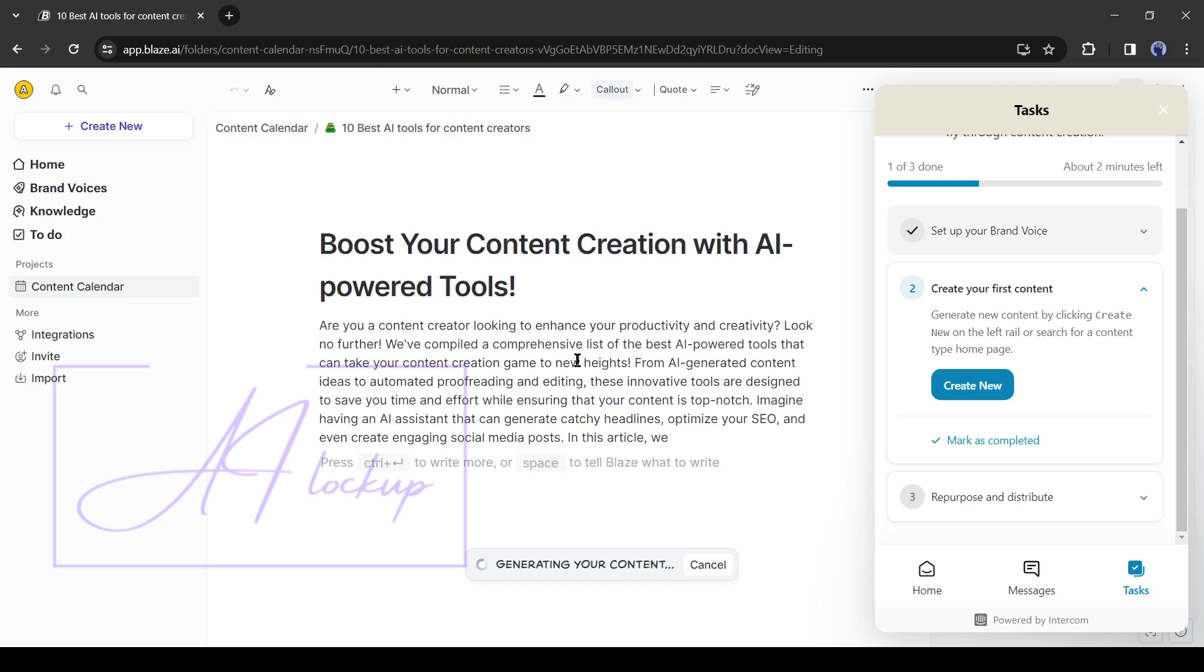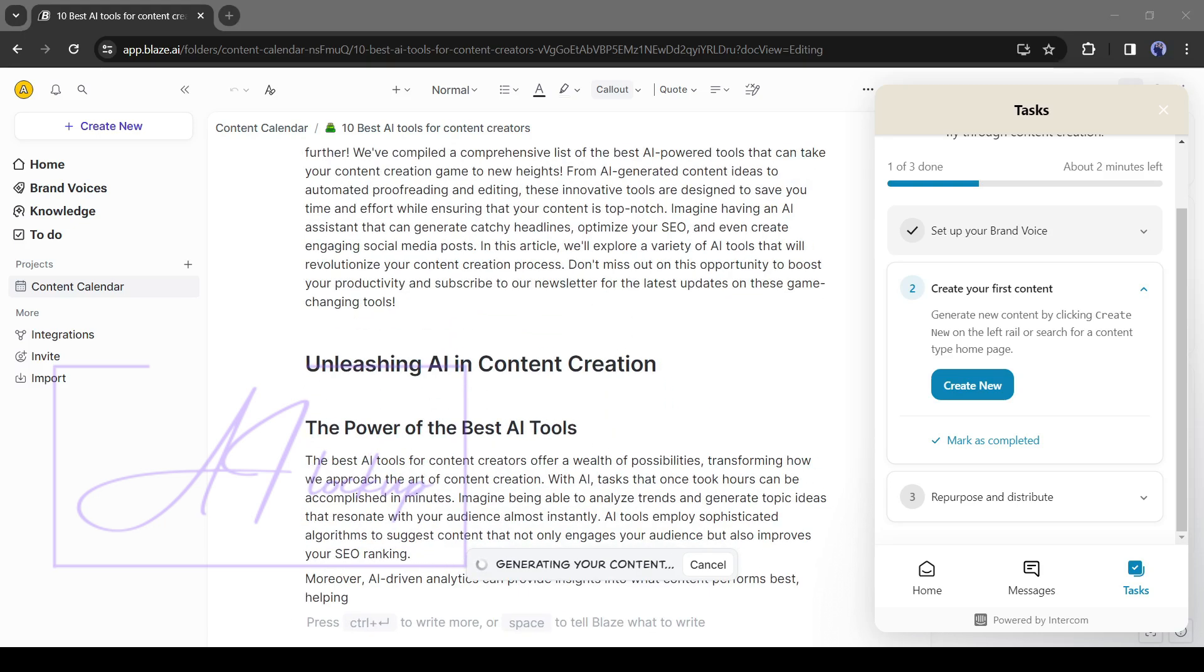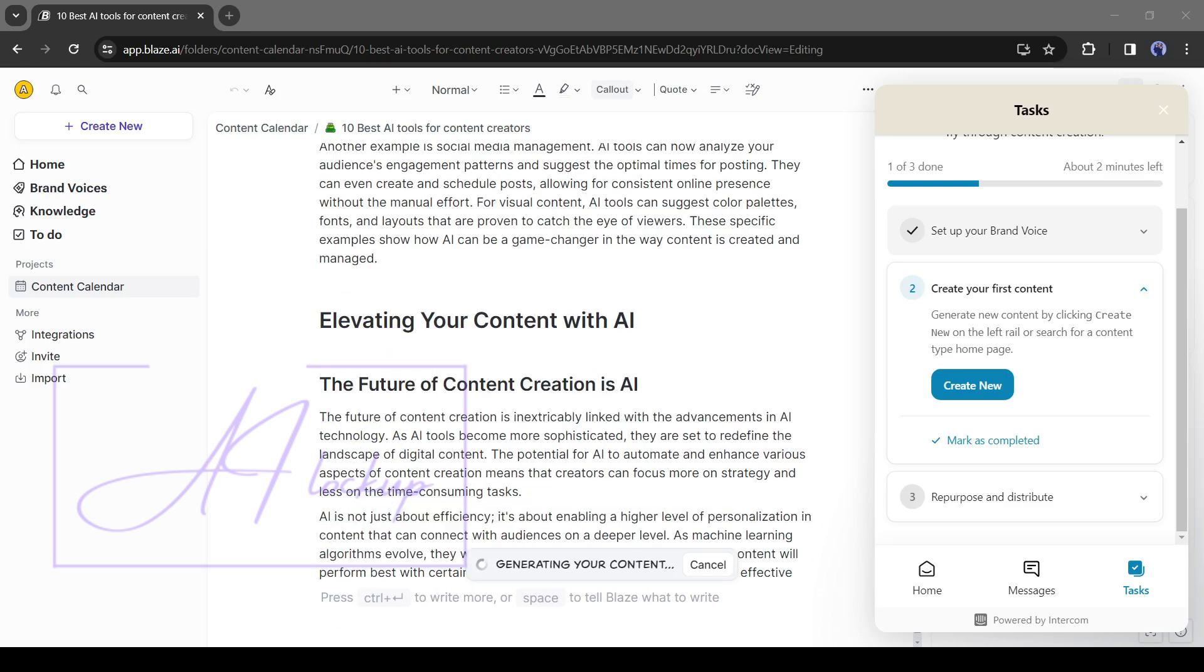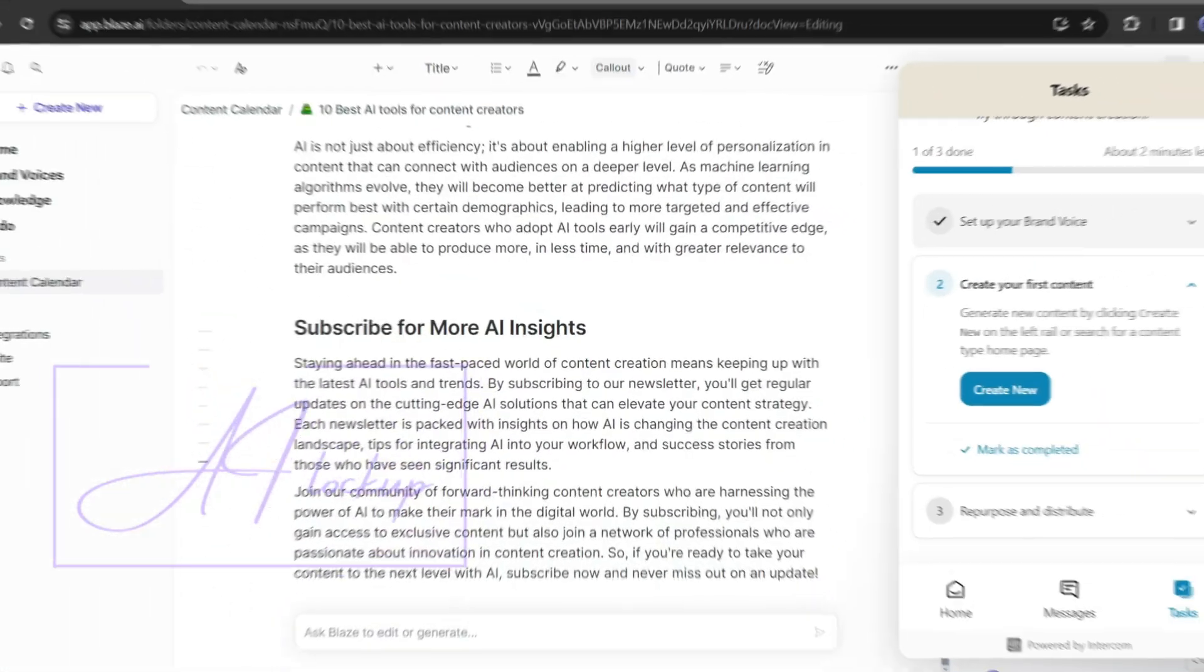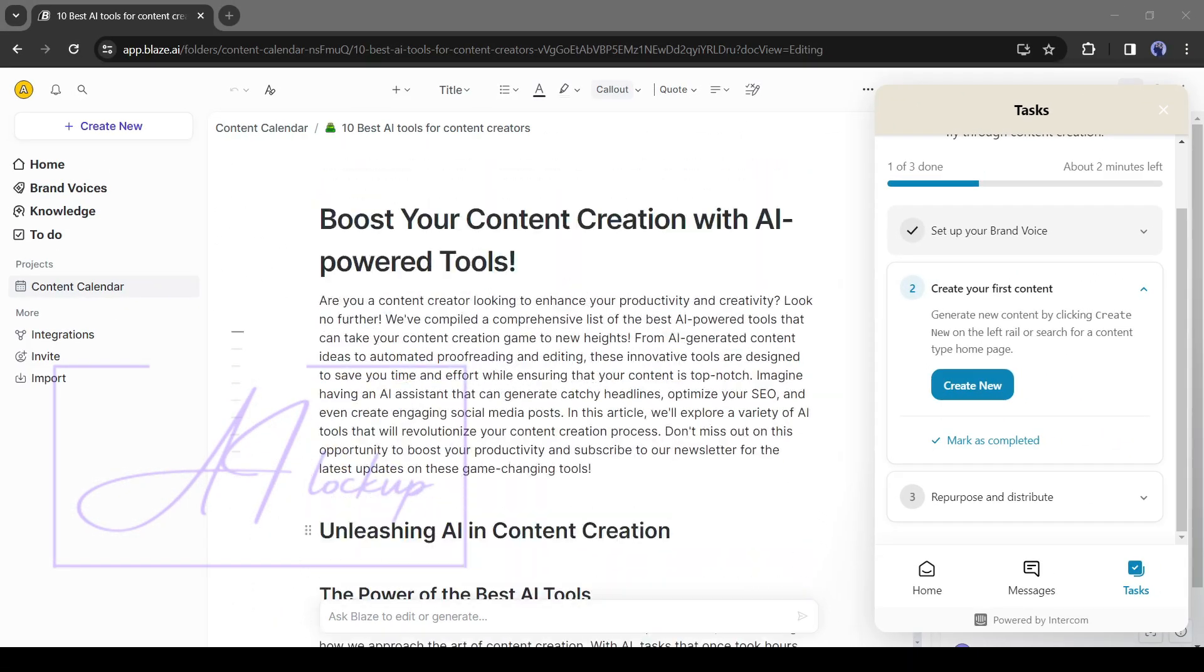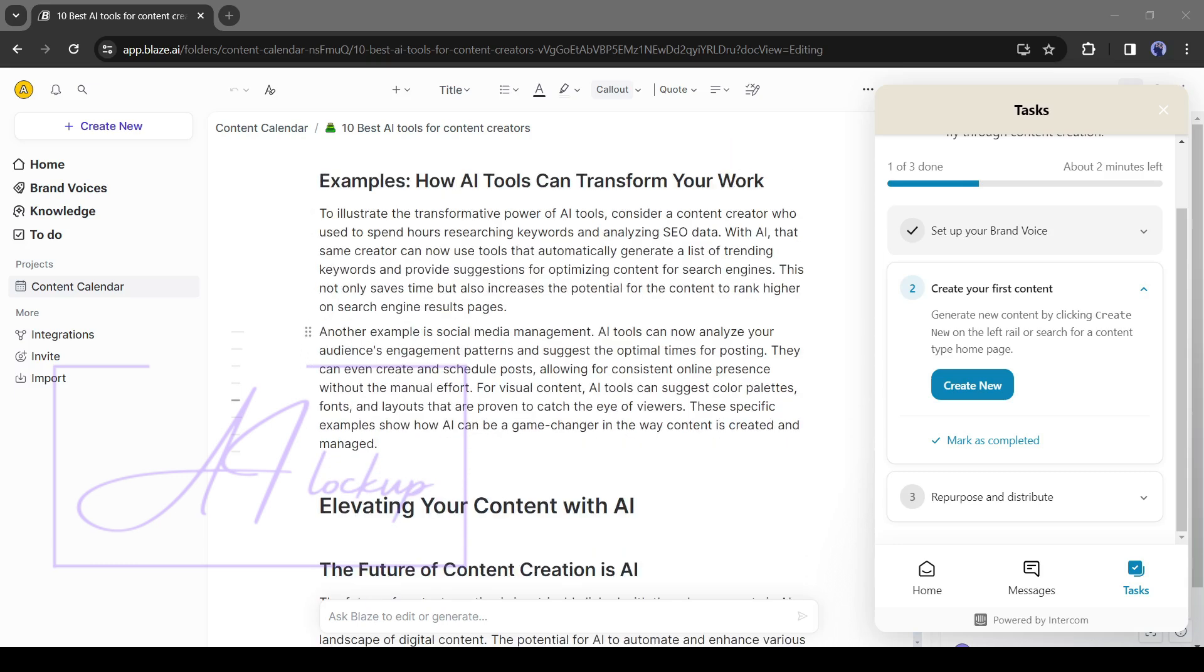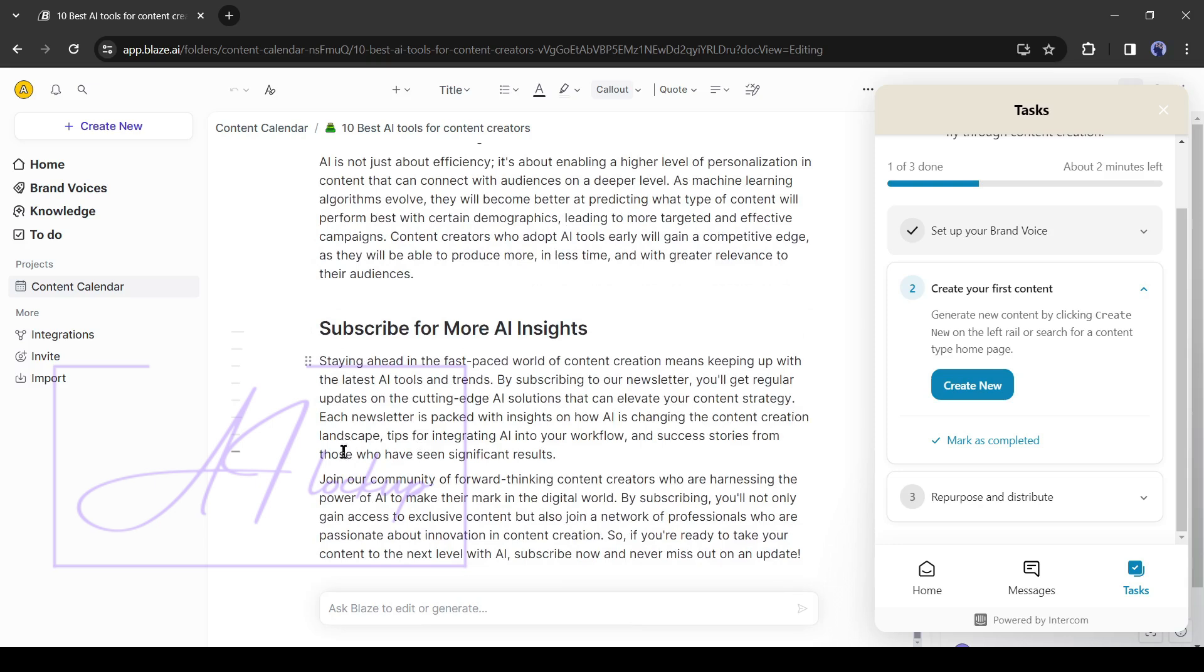Now Blaze AI will start generating the blog post for you. It may take some time. And here it is. Our blog is ready. It's a really well-crafted and informative blog post and the writing style is pretty much like mine.